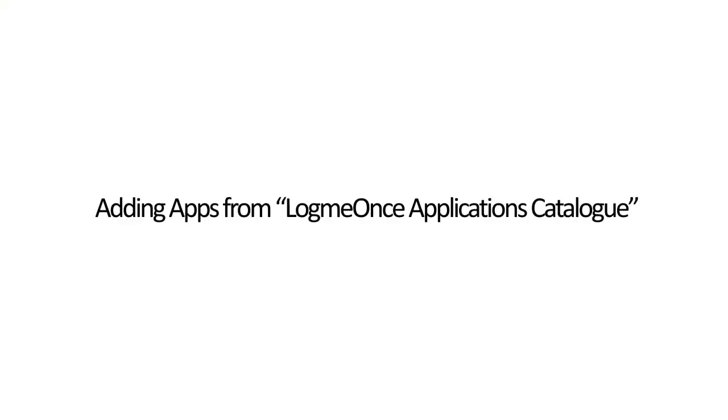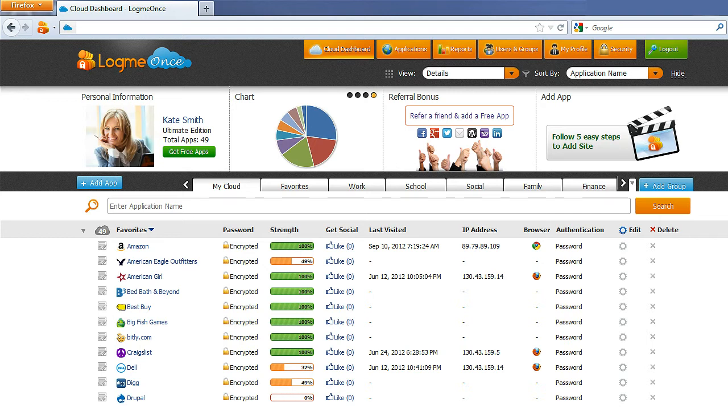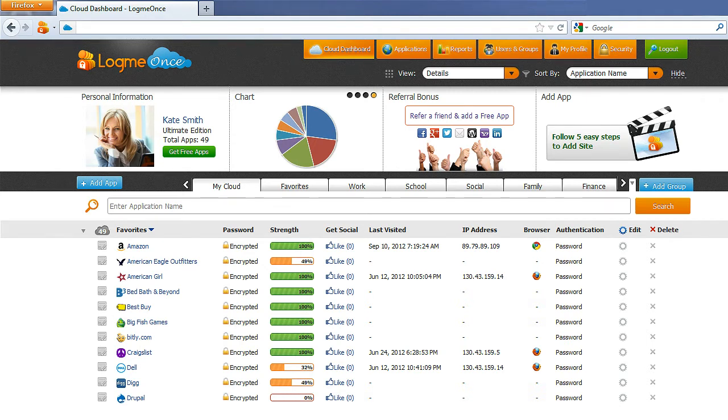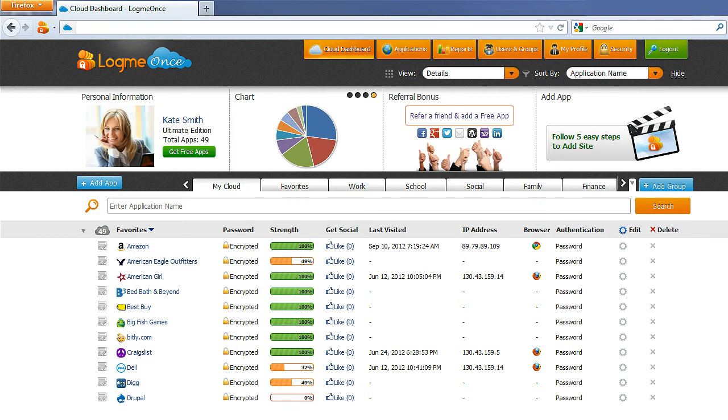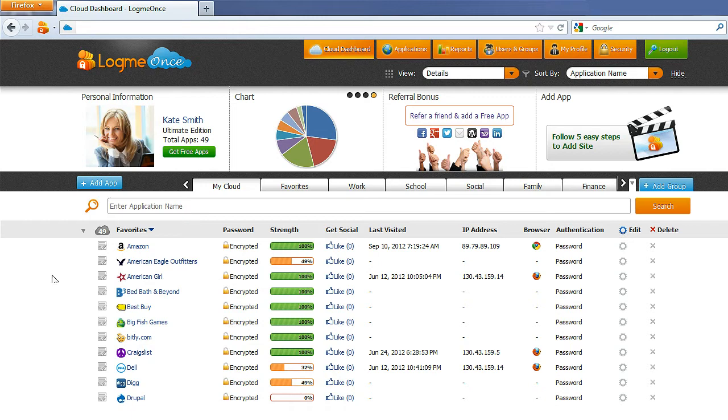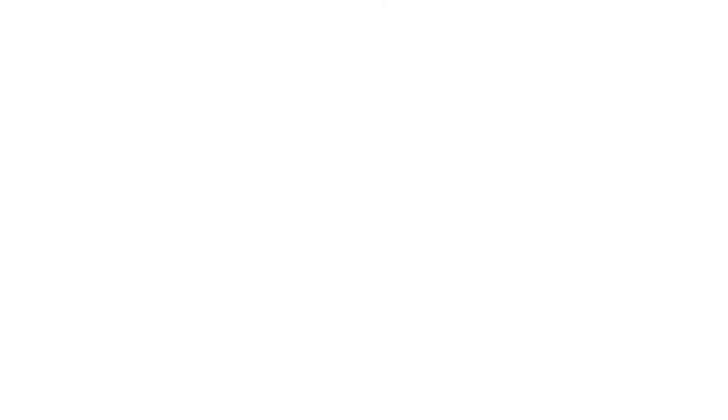Adding Apps from LogMeOnce Applications Catalog. After you've successfully logged in to your LogMeOnce dashboard, you can select your desired applications from LogMeOnce Catalog and add them to your cloud. You do this first by clicking the Plus Add App button.